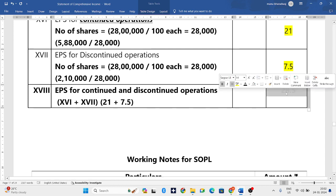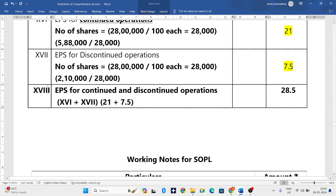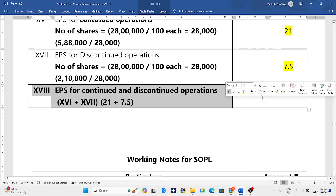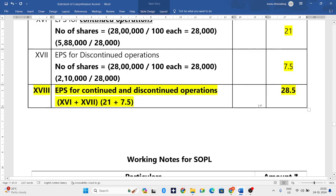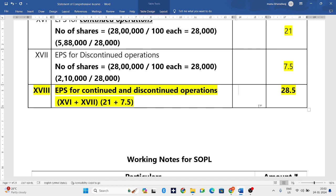Adding EPS from both continuing and discontinued operations gives total EPS of 28.5 rupees. This ends our SOPL. Hope you have understood how to solve this problem. In my next video I'll come back with some more problems — thank you for watching.